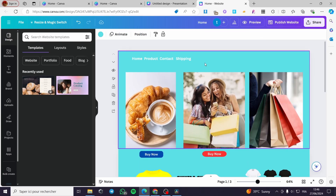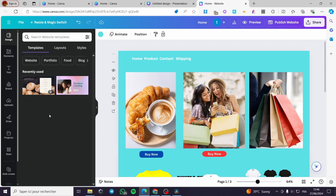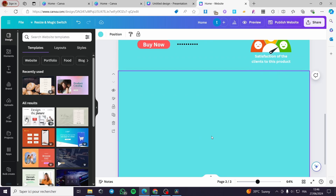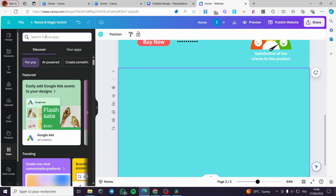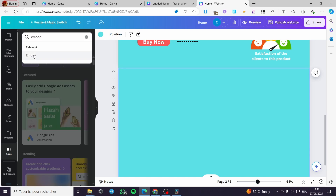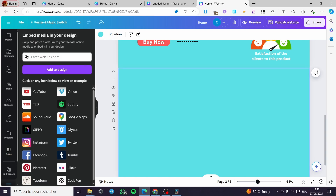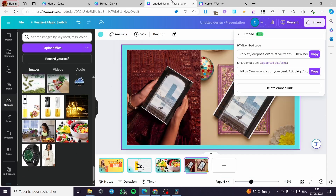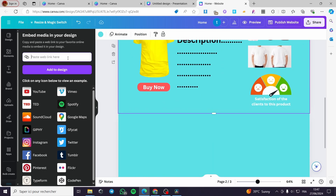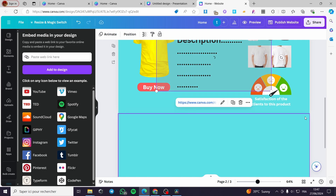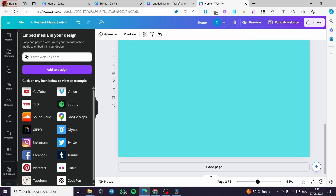Go to the website I have created. To get the embed integration, go to Apps on the sidebar, search for 'embed' in the Canva apps search bar, and it will show you an app that helps you create this carousel slider. Go back to the embed section, paste the smart web link — since it is a Canva smart link it will be a canva.com/design URL — then click Add to Design.